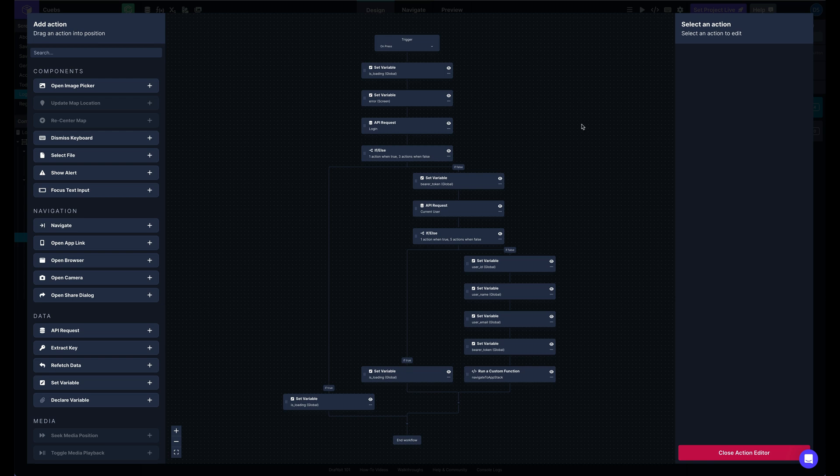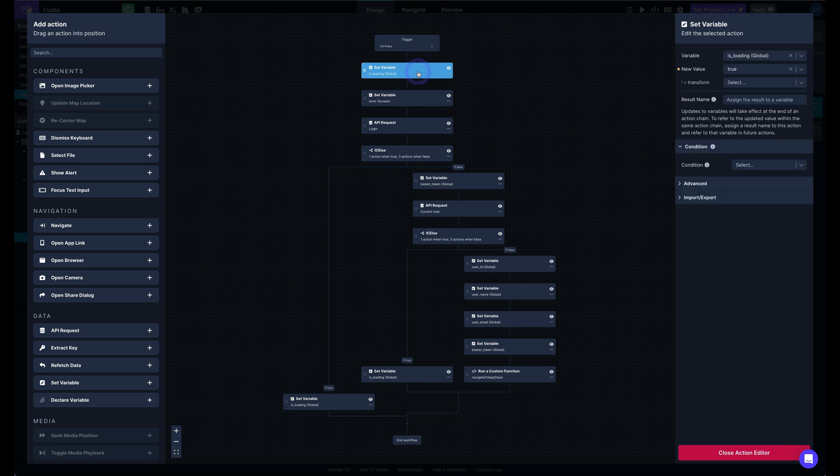And then over here on the right side, we've got our configuration panel. So anytime I click on one of these actions, you can see I've got all the available props and configuration for each one of these different actions.